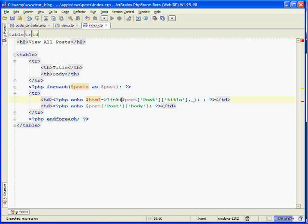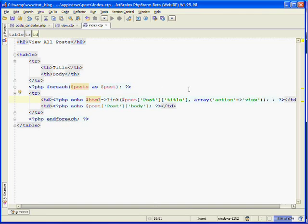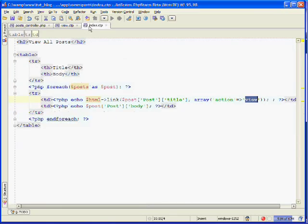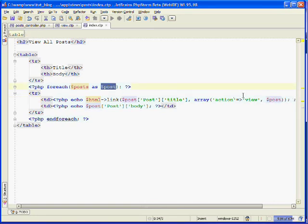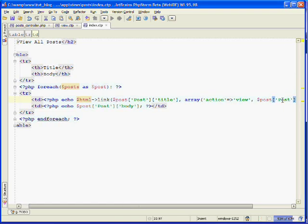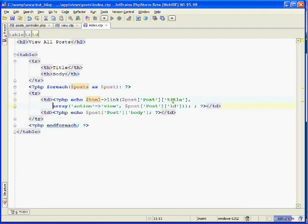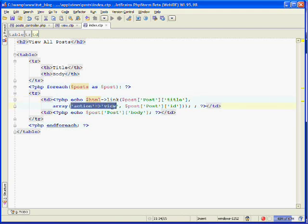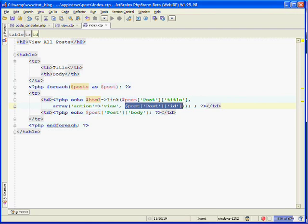The second parameter that the HTML link method takes is an array — a key-value pair of where you're wanting to link to. We create an array, and the key specifies that you want to link to an action, and the value is the action that you want to link to — so we're wanting to link to the view action. Our view action requires that we pass in an ID, so after the view action, put a comma, and then use the post variable to get the current post's ID. So we're using the HTML link method, setting the linked text to be the current post's title, linking to the view action, and passing in the current post's ID.